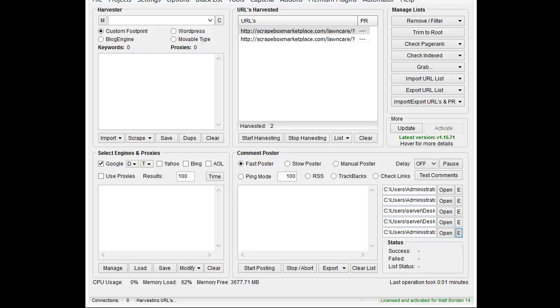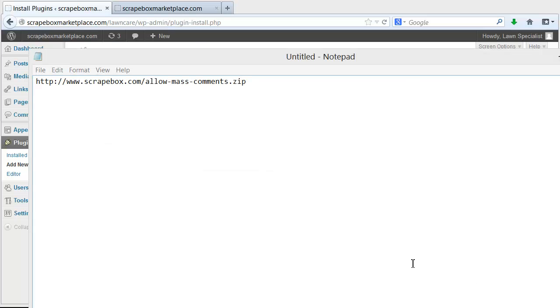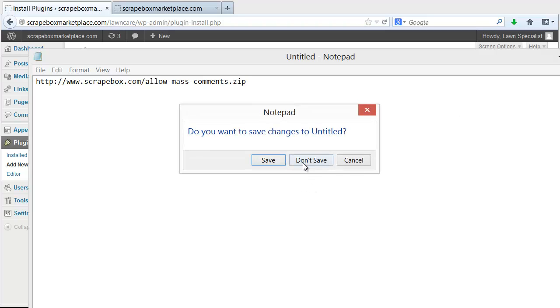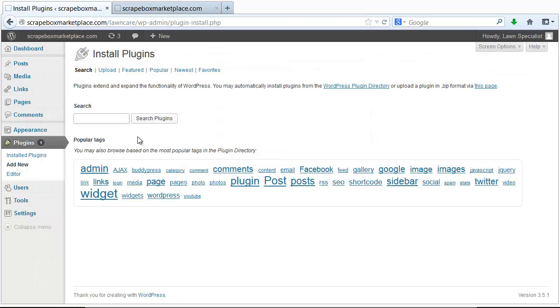Then we need to go back to our blog and set up the plugin that Scrapebox wrote so that you don't have to wait 90 seconds between posts. Let me just get that up here. So this is the link to it. I'll go ahead and put a link to it in the video description below here in YouTube.